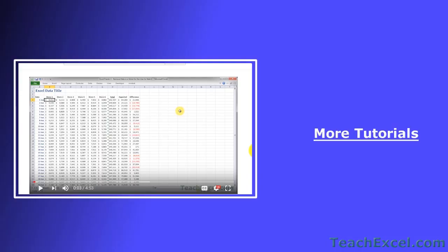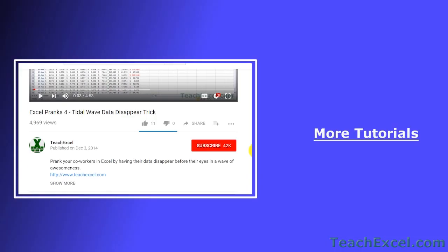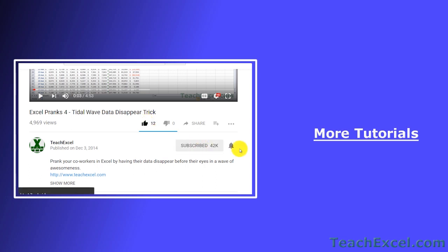I hope you liked the tutorial. If it was helpful, don't forget to give it a thumbs up. And make sure to subscribe and accept notifications so you can see all the new tutorials.